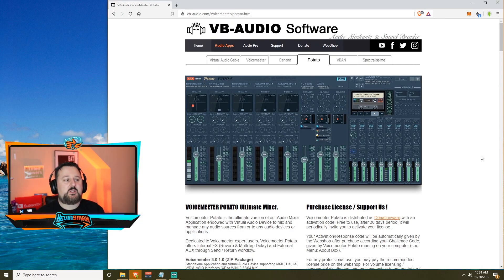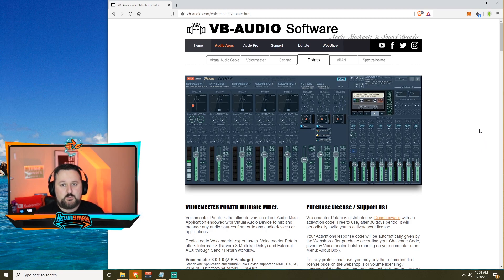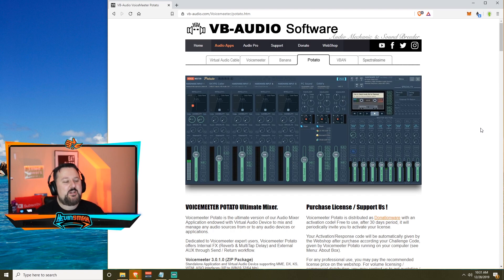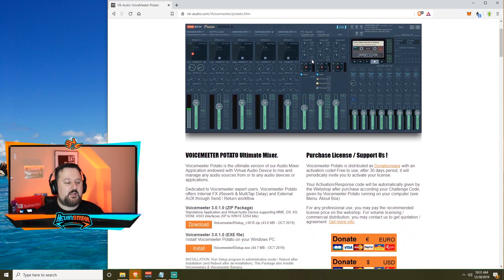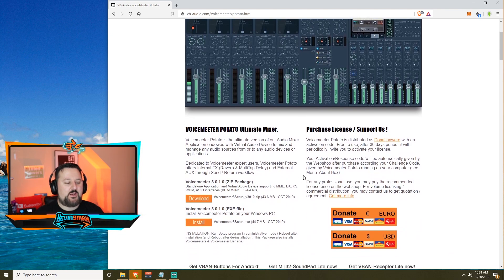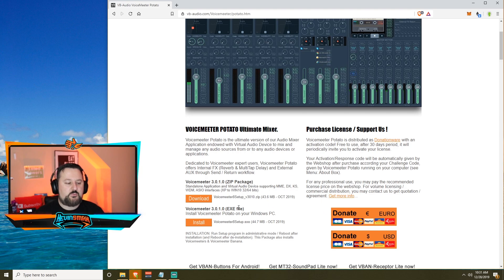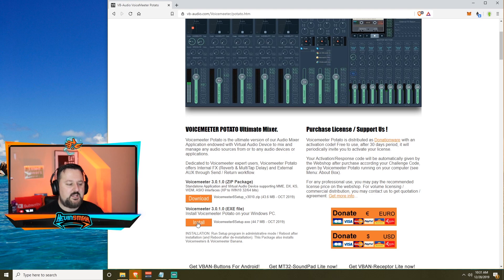The first thing we're going to need to do is go and get VoiceMeeter Potato. Yes, it's a potato. With that, all you do is go to the link I have below and click on potato. You go down here and there's a zip or EXE. If you have good speed, I would just do EXE. It doesn't look like there's a huge difference in size. Go ahead and install it.